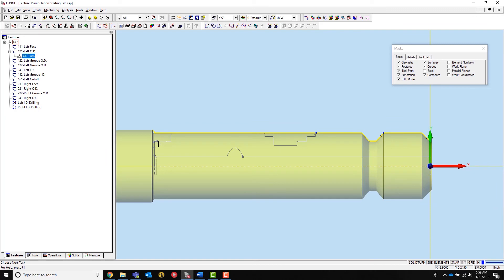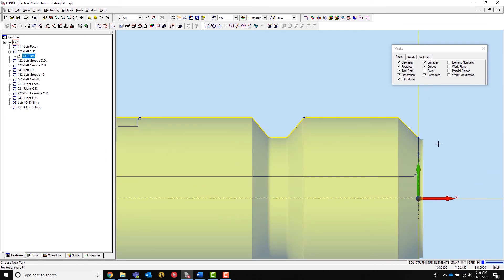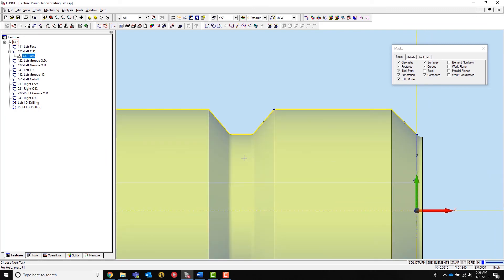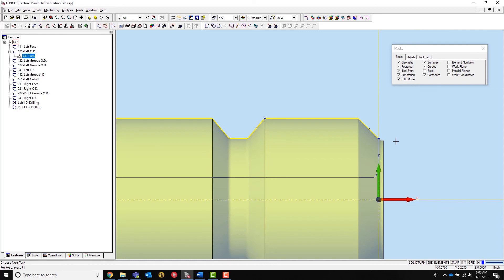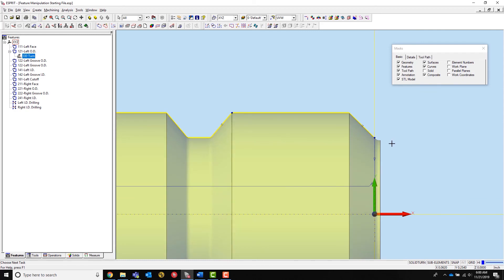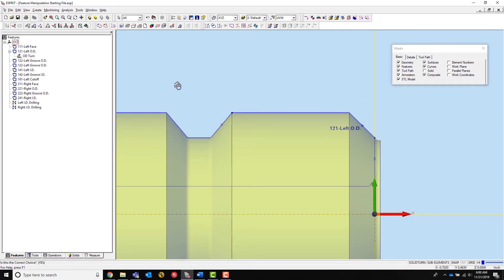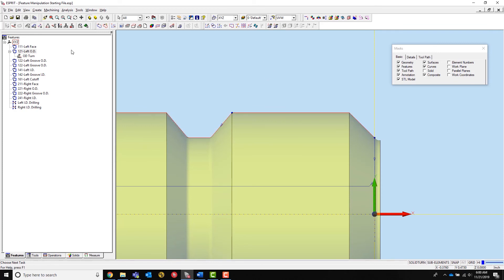The final type of feature manipulation in this video is adding sub-elements to chains. This can be shown by adding a facing type sub-element to the beginning of the OD feature. Start by reversing the chain as sub-elements of a feature can be added to the end of a chain. Next, select manual chain and the feature you'd like to extend.